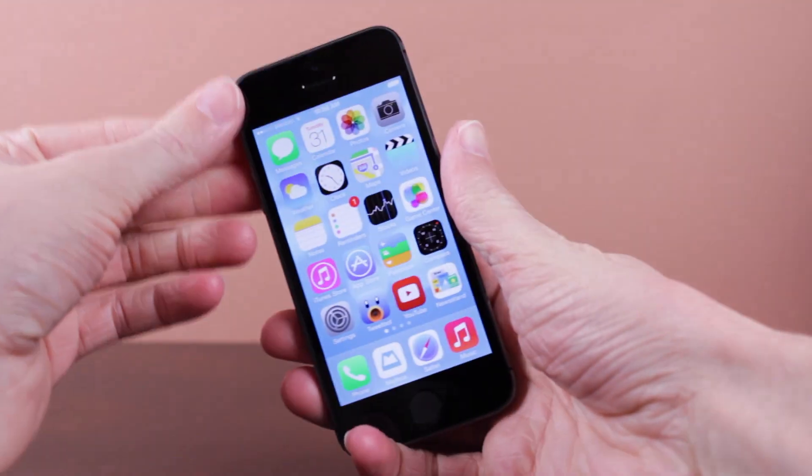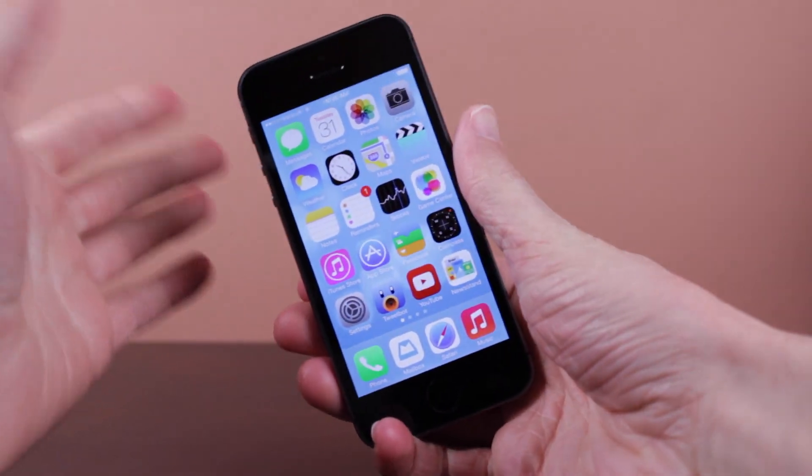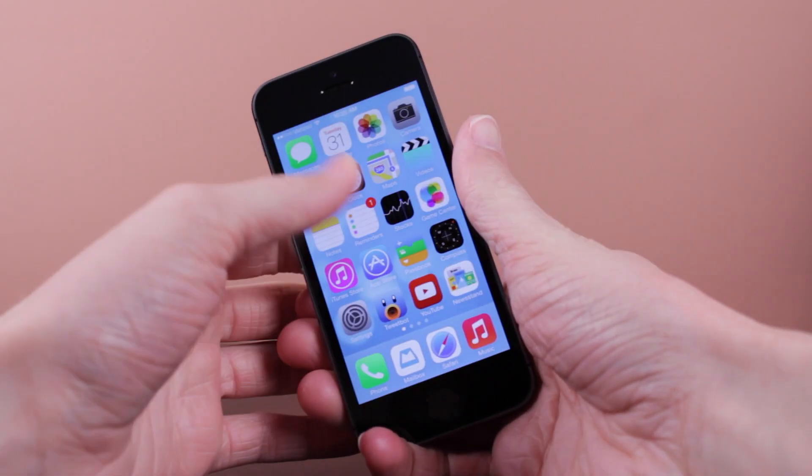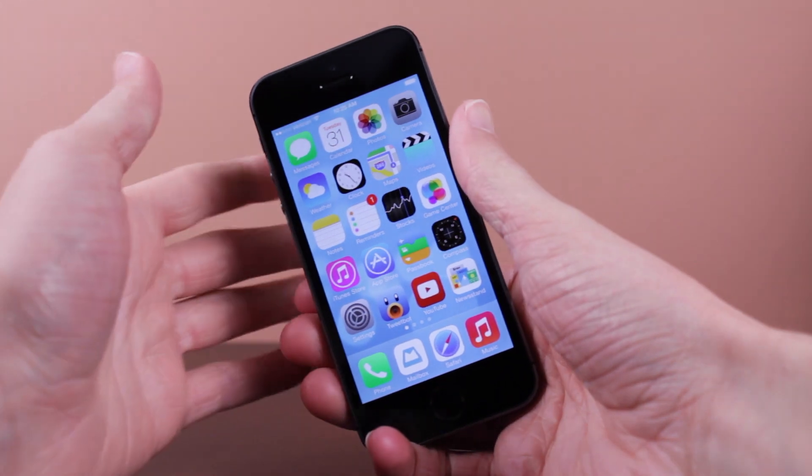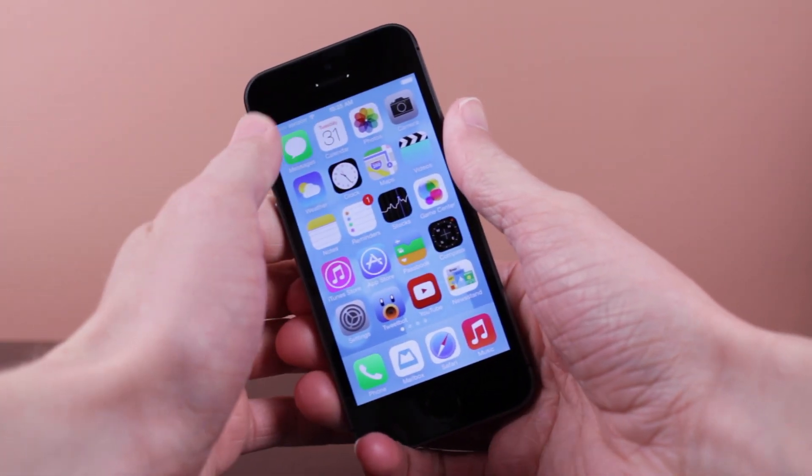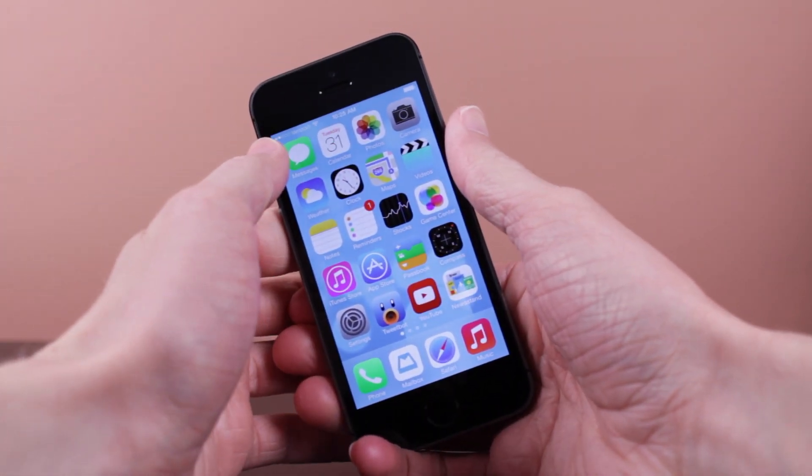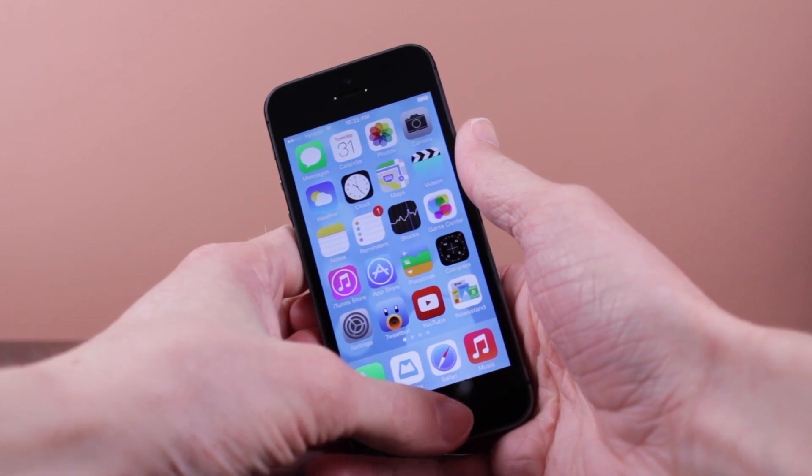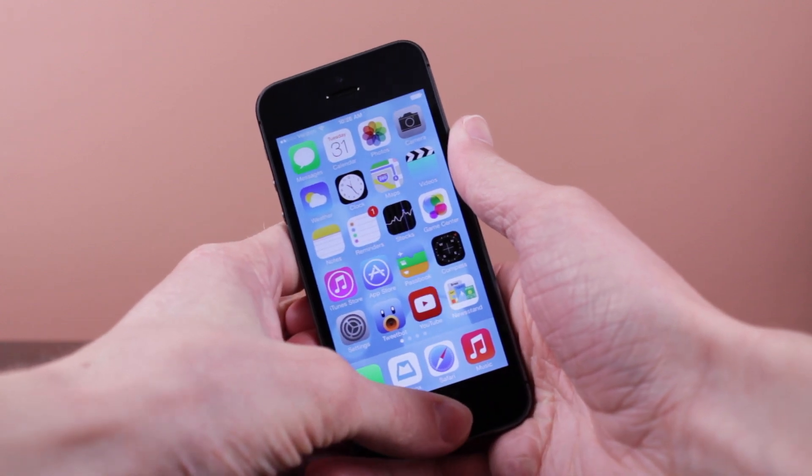So in this video I'm going to be taking a look at top 4 tweaks for your iPhone 5S. Now the first tweak I'm going to be showing you guys today I already showed you in a previous video but it has been updated to support the iPhone 5S.